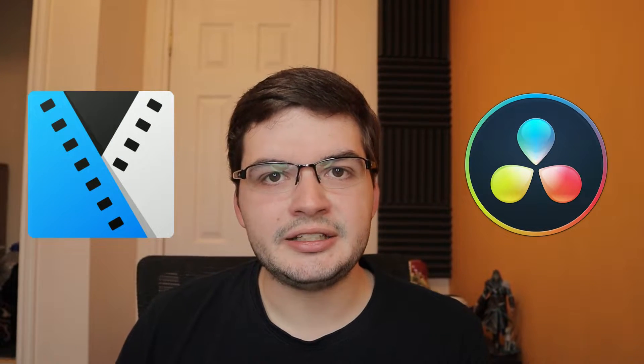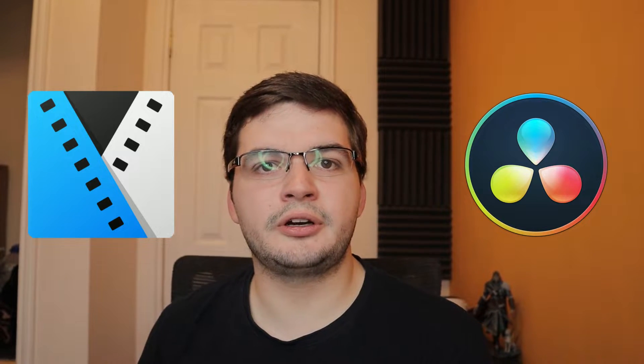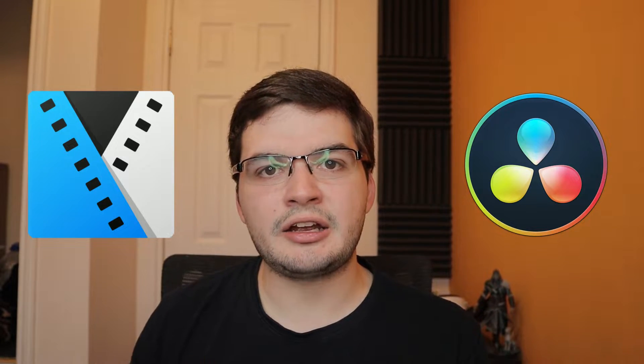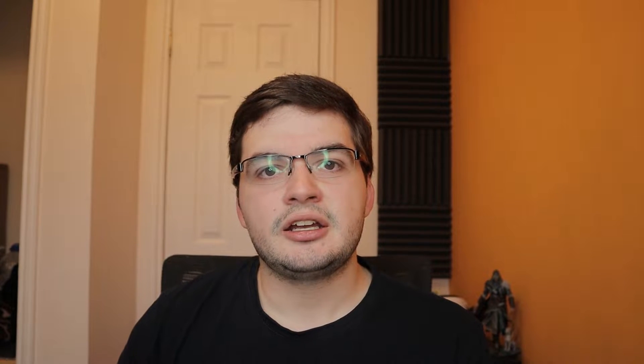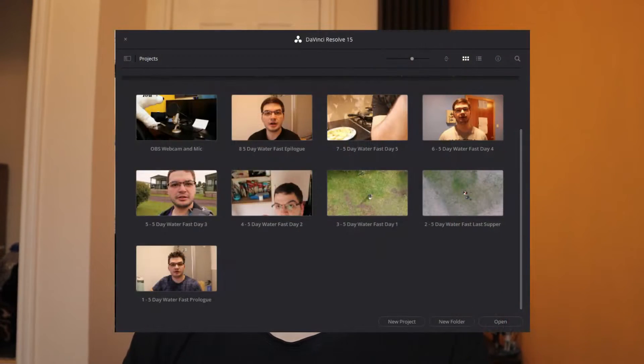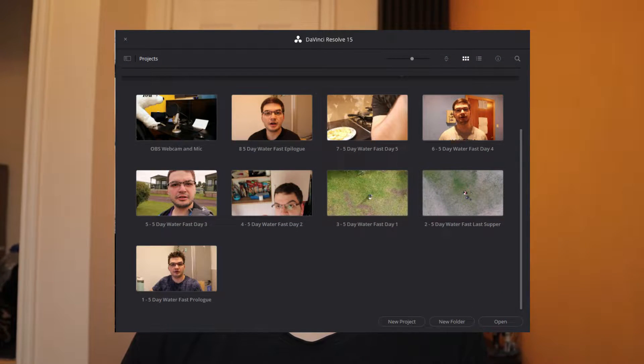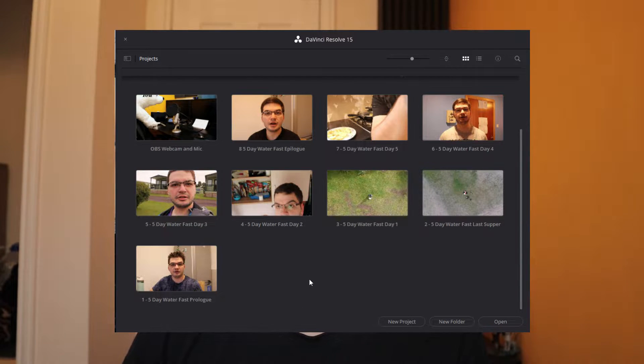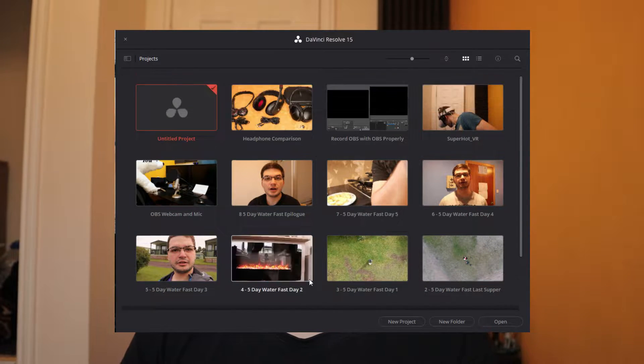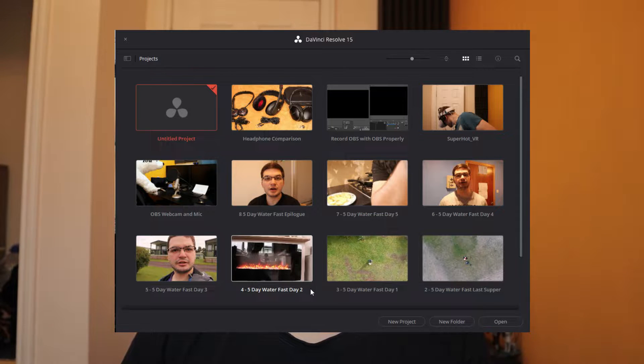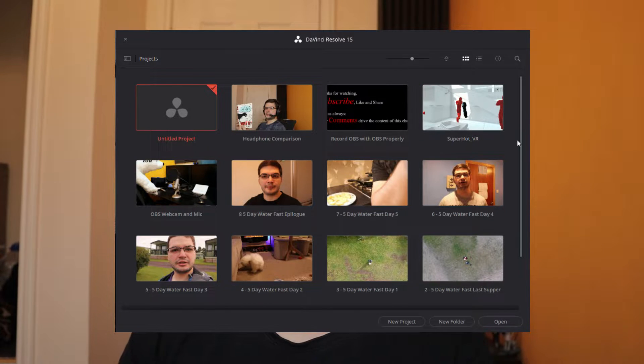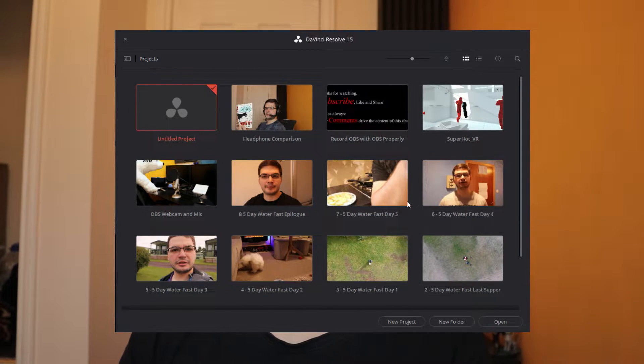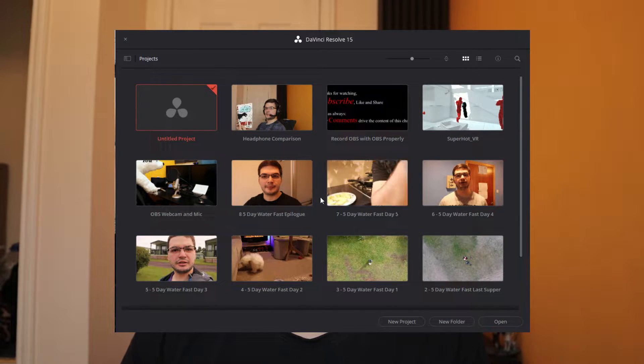And DaVinci Resolve 15. I don't like to do any reviews of software or hardware until I've used it in anger for at least 30 days. And as you'll see on the screen here now, I've used DaVinci Resolve for all my video editing since my first water fast video. So that includes all the water fasting videos, the webcam and mic tutorial and OBS.